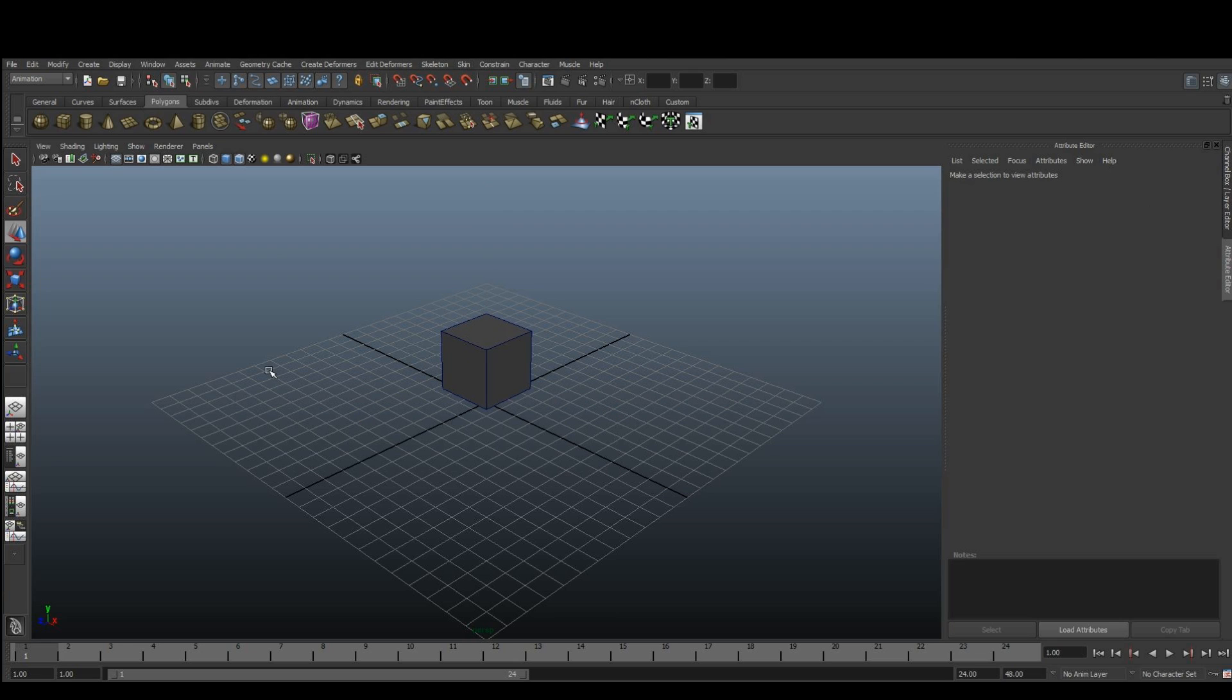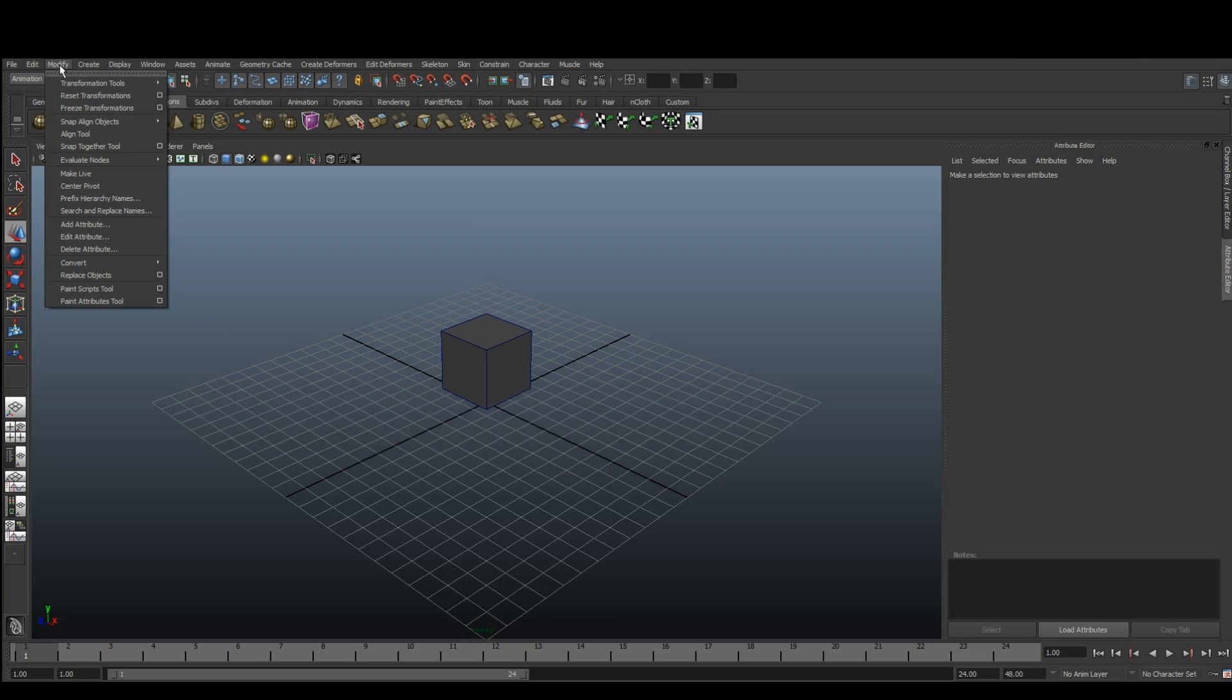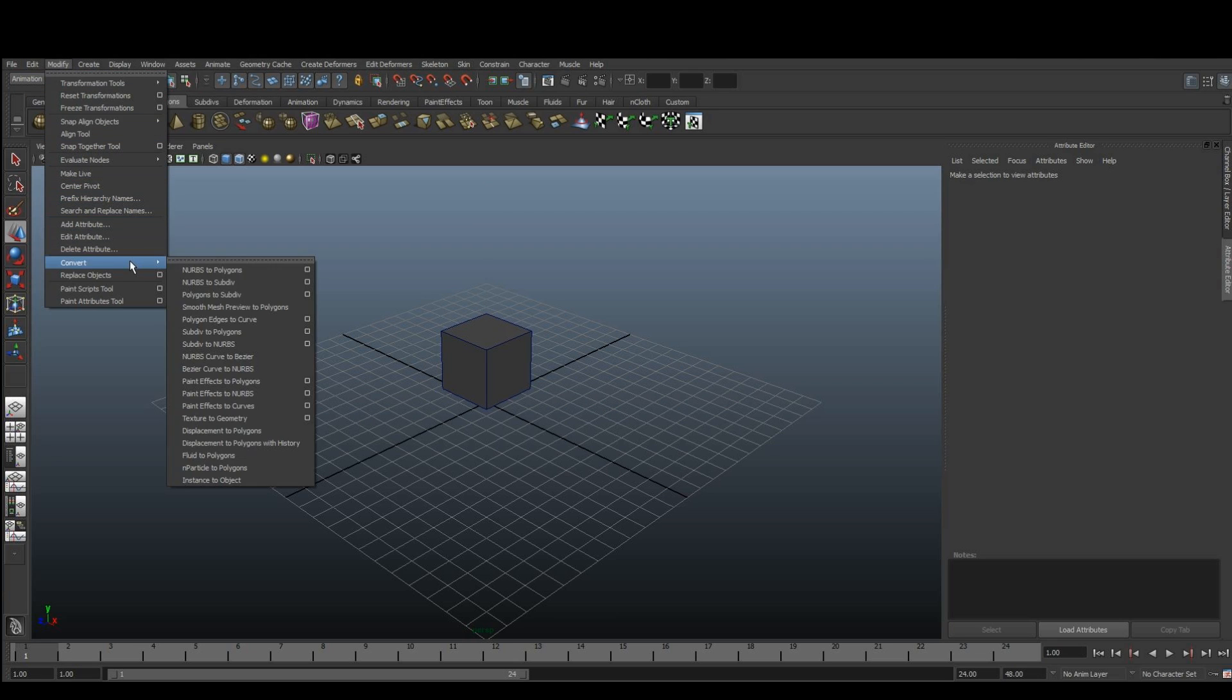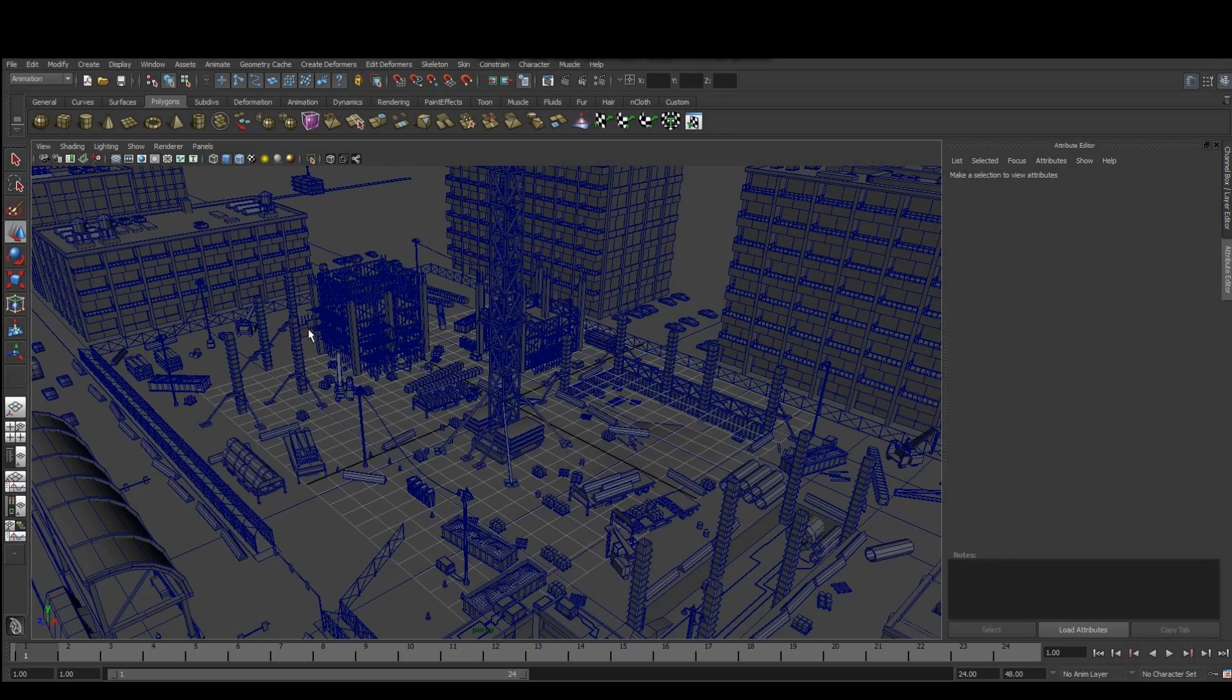To subdivide our cube, we need to go to Modify, Convert, Polygons to Subdivisions. Click here. And now we have our environment.